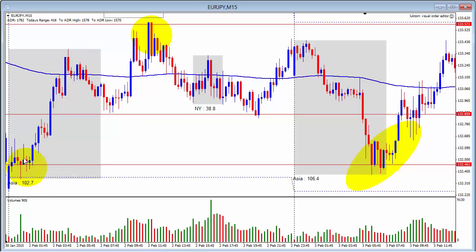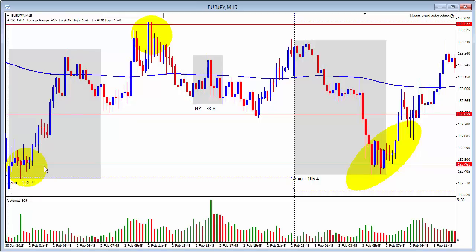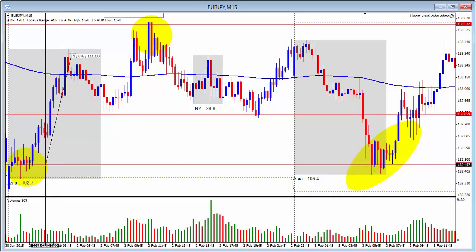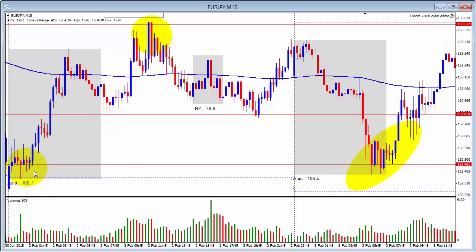This one is a nice entry — I'm pretty sure a member I talked to in the mornings took it. Got the two pins to the lows, decent level at 132.46, and it goes off — actually a third pin to the low is even better, see that.